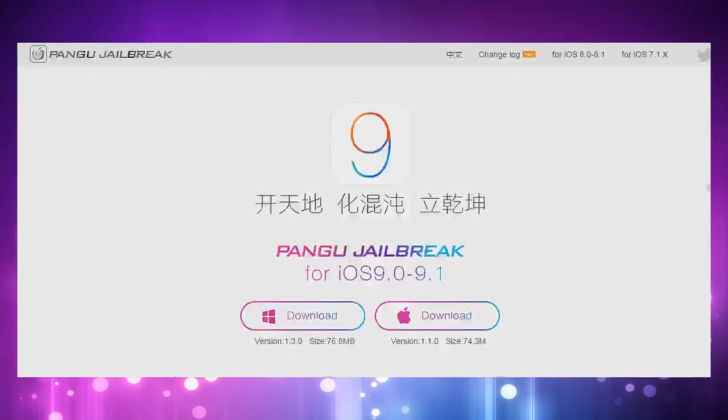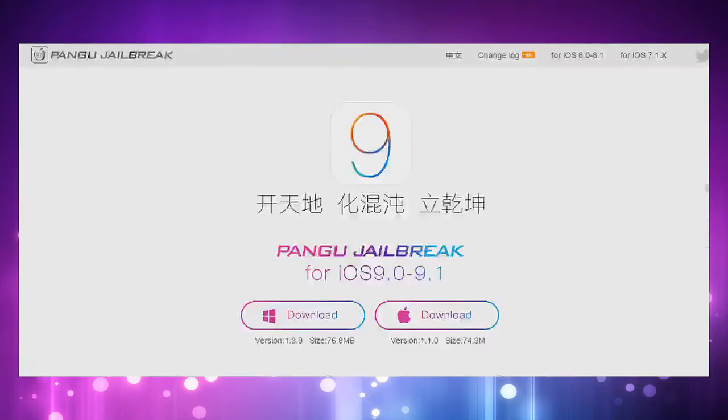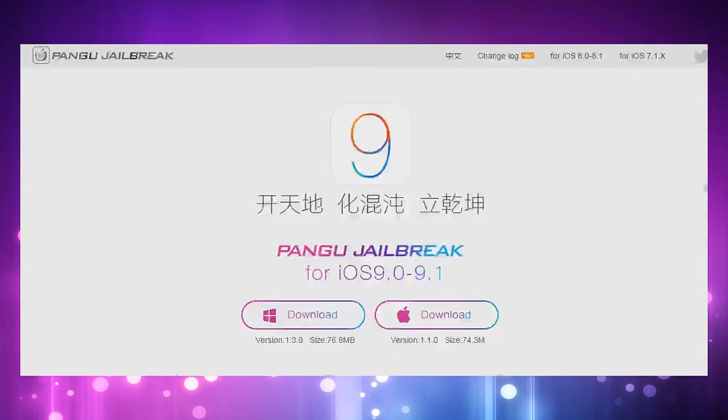Now I just want to let you guys know that this jailbreak is only available for 9.1 and only compatible with 32-bit devices.